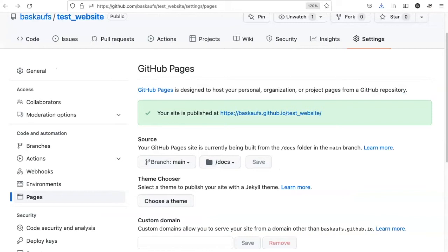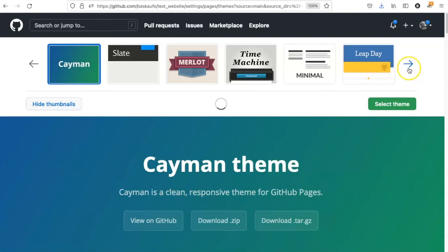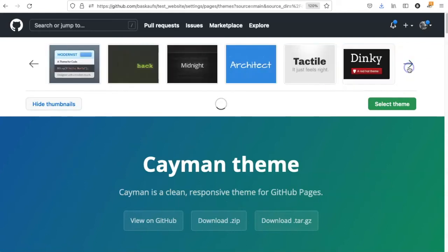The simplest way to choose one of the canned themes is to do it from the settings page. All you have to do is click on the choose a theme button, and you will see the 12 possible themes that you can select. Let's find one that we like.